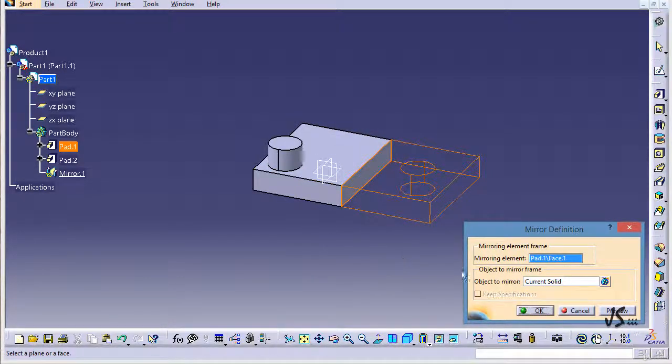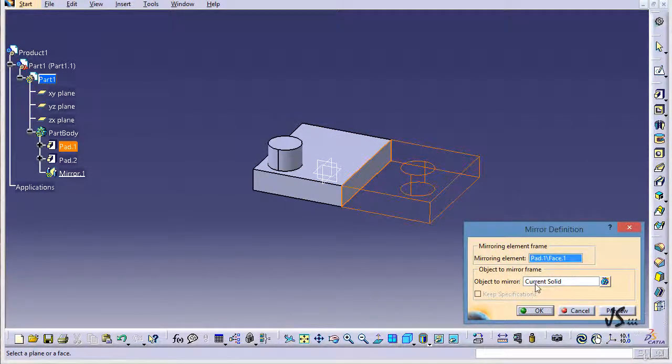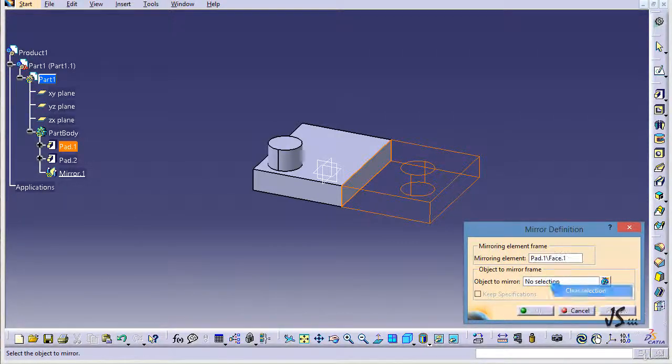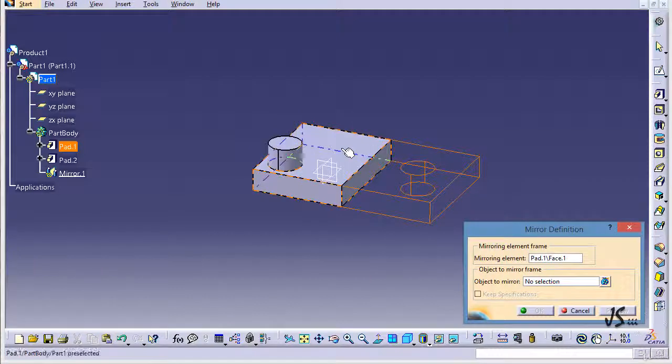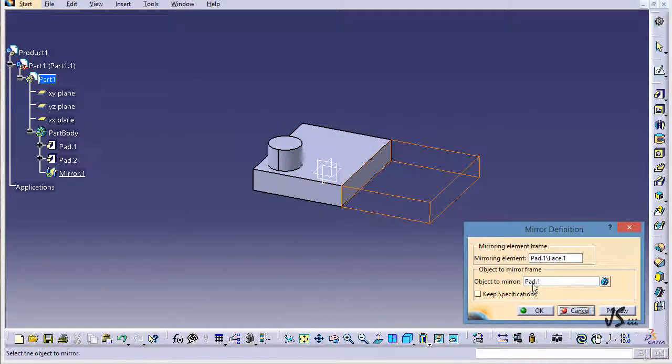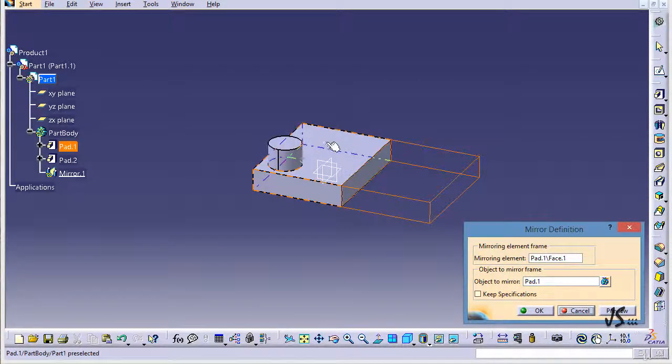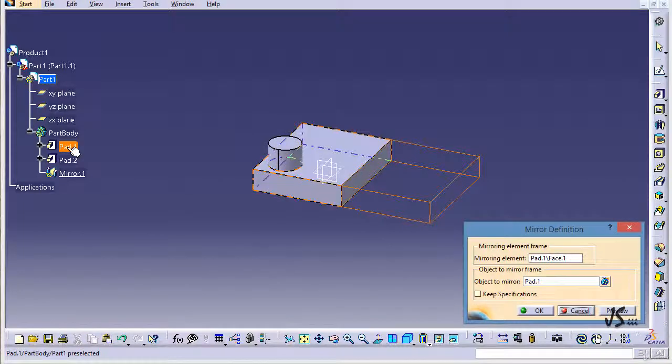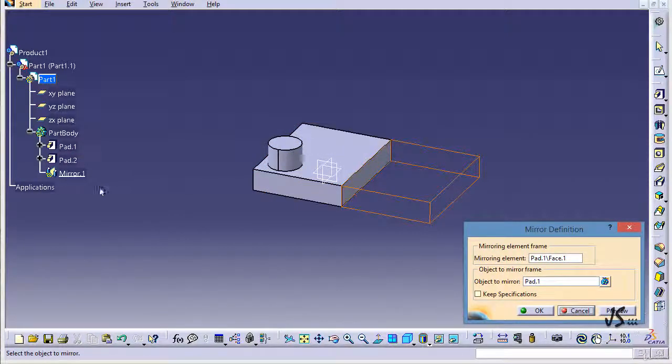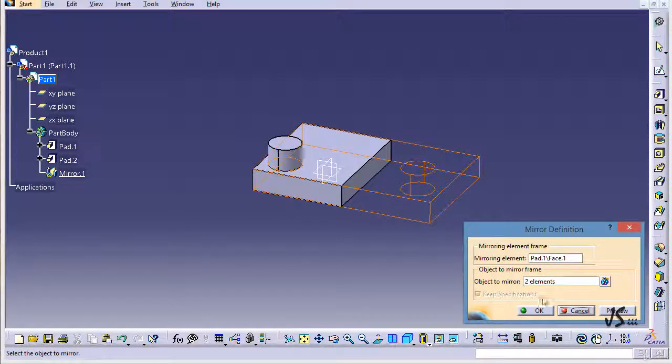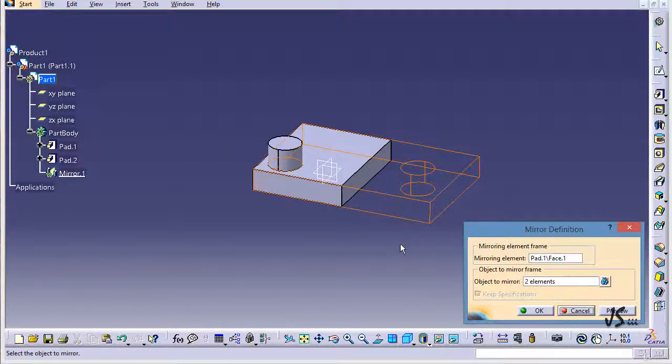It asks what object do you wish to mirror. You can clear the selection and select the object yourself. If I click on that, you can see Pad 1 is selected. I can select the features or the whole Part Body, but here I'm going to add Pad 2. You can see it says two elements, and now I have all the objects I wish to create a mirror from.